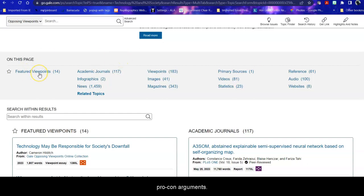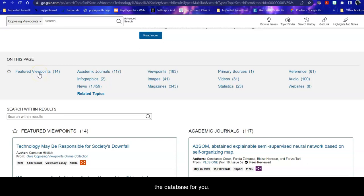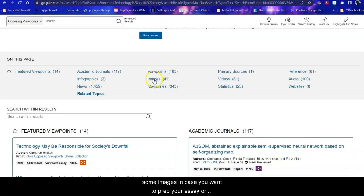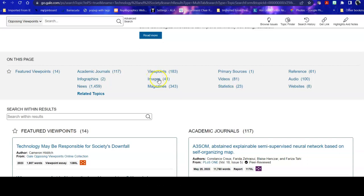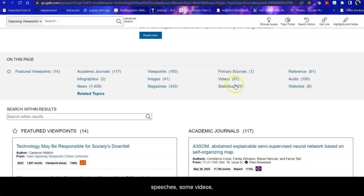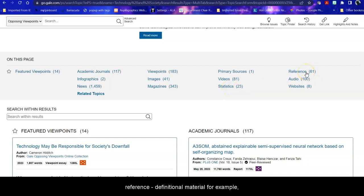Viewpoints are pro-con arguments. So if you need to look at both sides of an argument, this is the database for you. It also gives you academic peer-reviewed scholarly journals, some infographics, some news, a whole lot of news, more pro-con arguments, some images in case you want to prep your essay or your presentation and make it pop, some magazines which are popular and intended toward general readers and not scholarly articles, some primary sources, things like letters or speeches, some videos, some statistics, this comes in handy, reference definitional material, for example, some audios and even some websites.